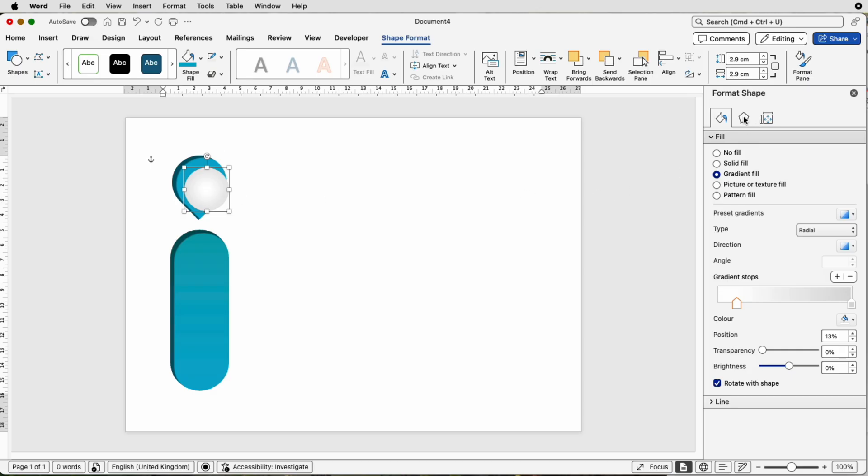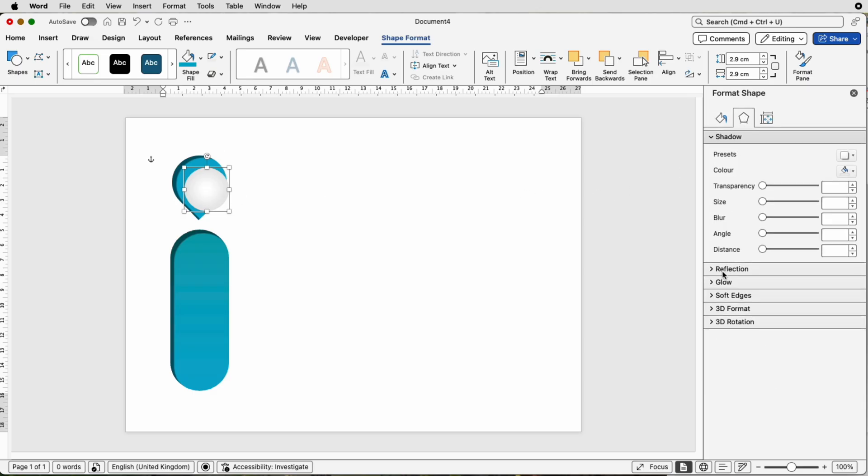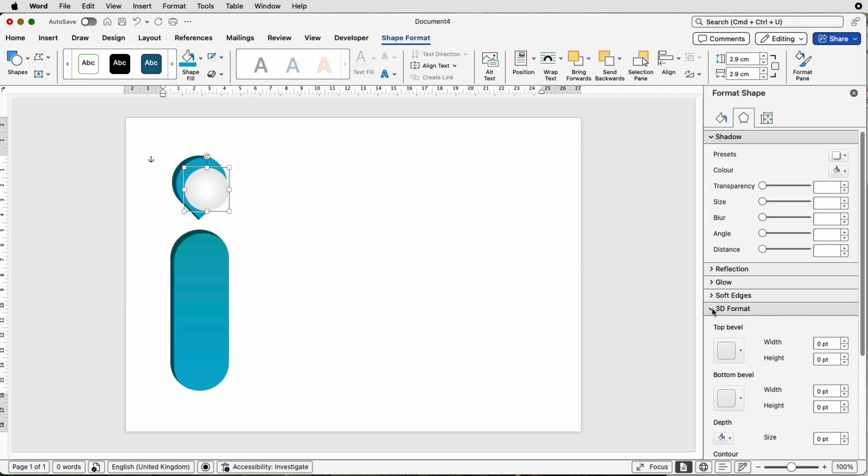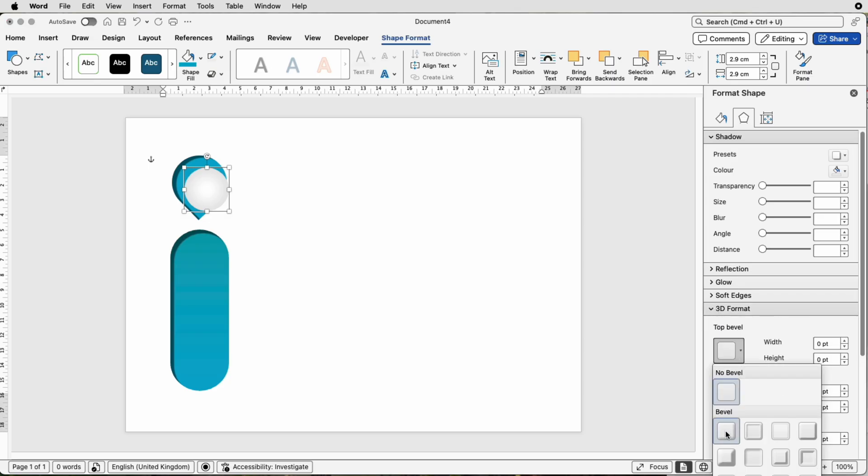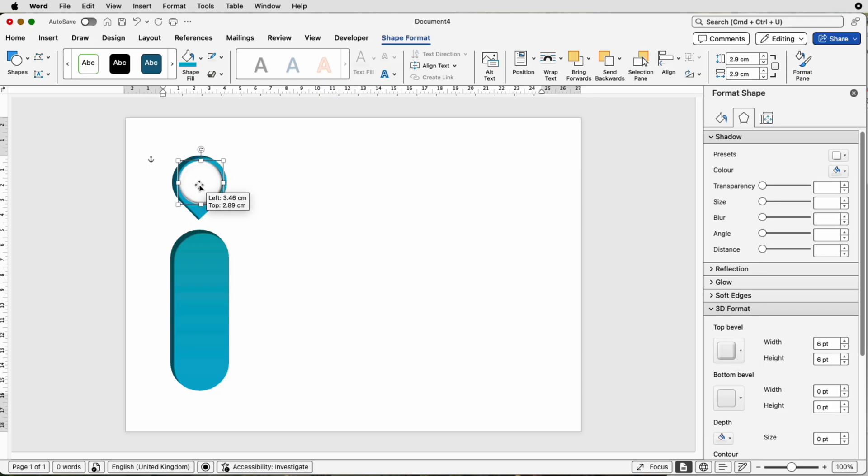Then I'm going to go to Effects again. This time, I'm going to go to 3D Format. I'm going to choose the top bevel, just the first one. That will give you the shadow here on that beveled edge. Again, you can use the customization tools to choose how you want to customize it.